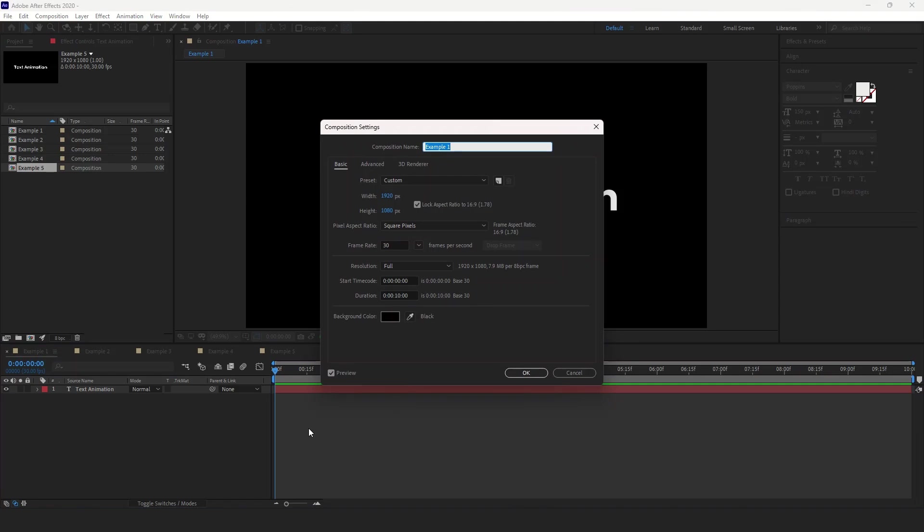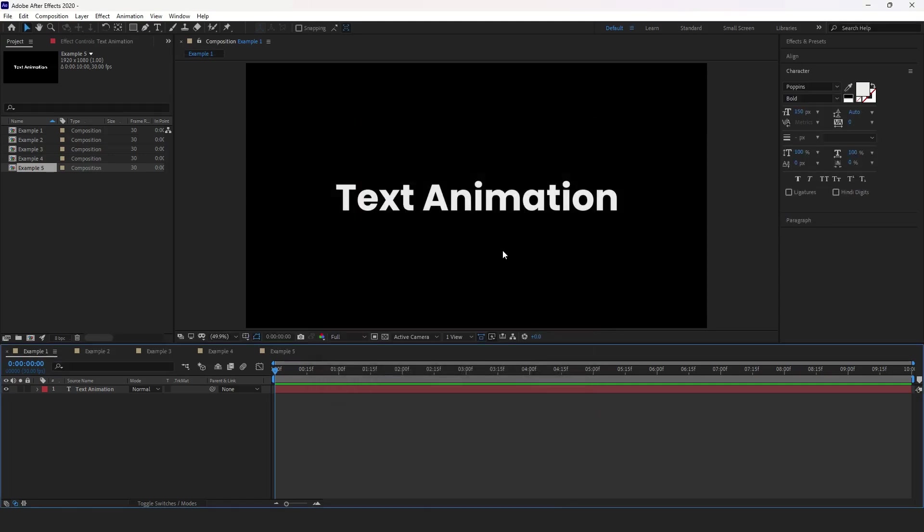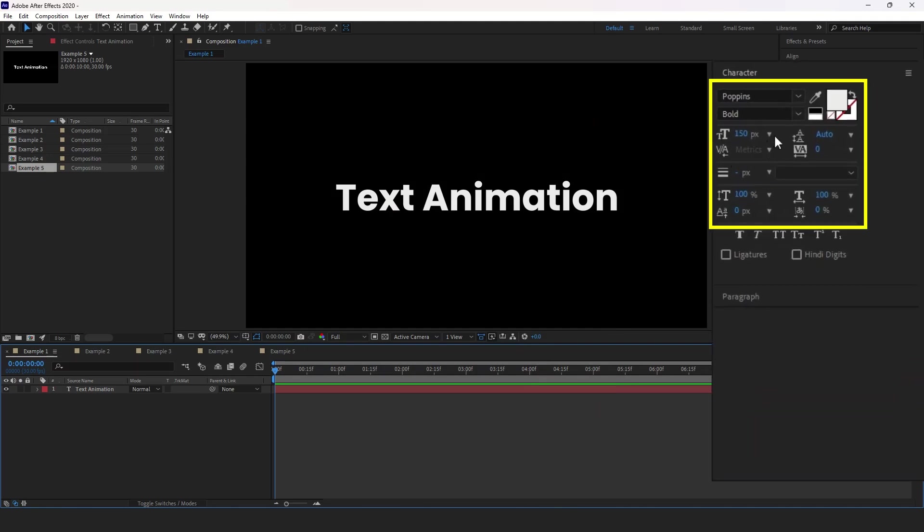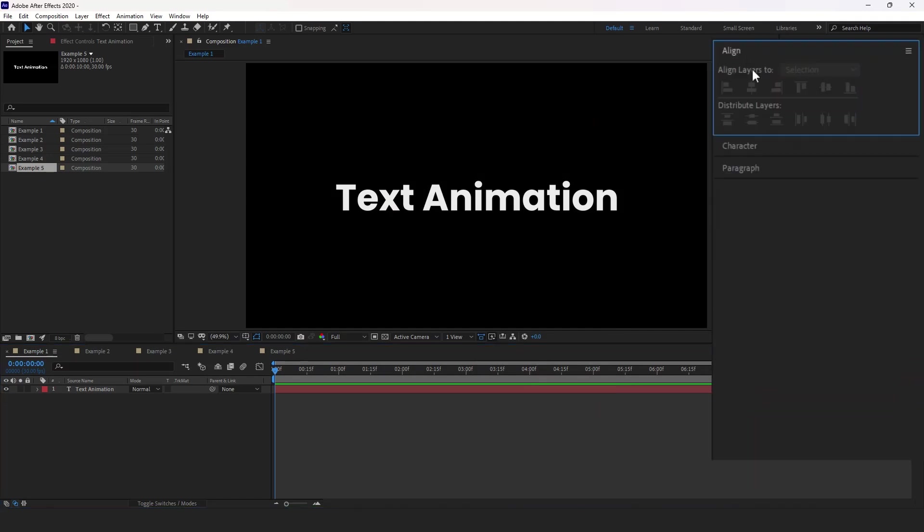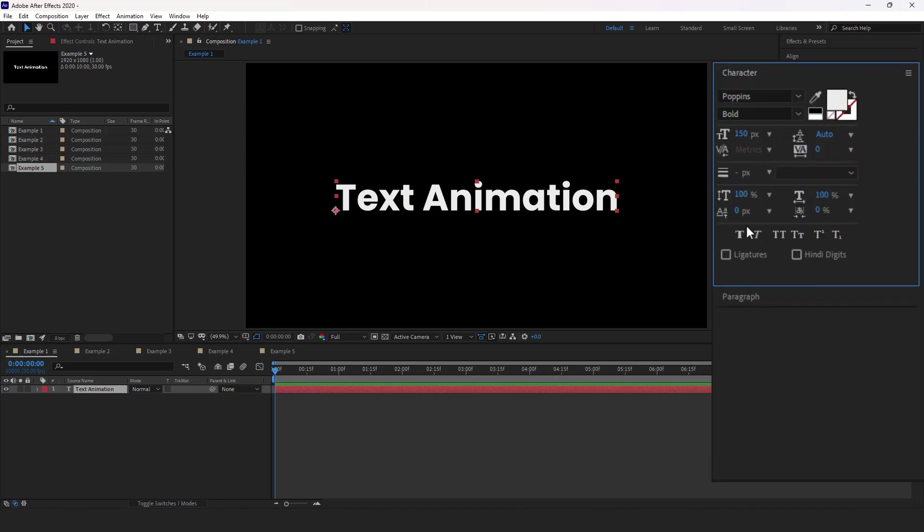I will be using 1920 by 1080, 30 frames per second composition for each example. The font will use Poppins bold with size of 150 pixels that has central text paragraph.